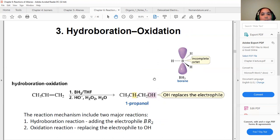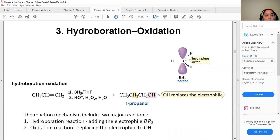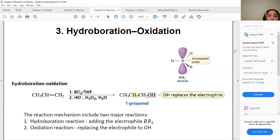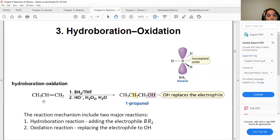Another reaction that obeys addition is the hydroboration-oxidation reaction. It has two major steps: the hydroboration reaction and the oxidation reaction. We need the borane molecule for the hydroboration step, and at the end the product is a primary alcohol.